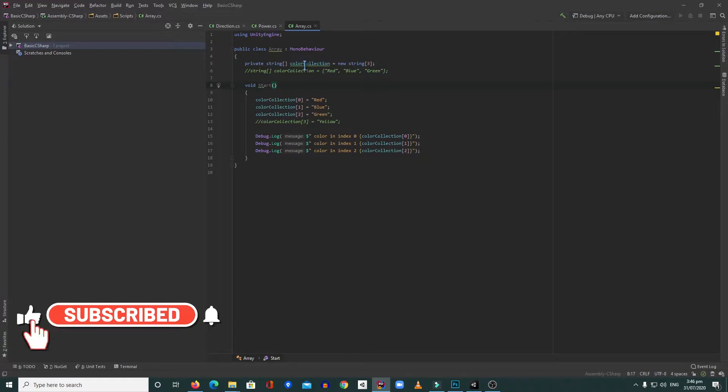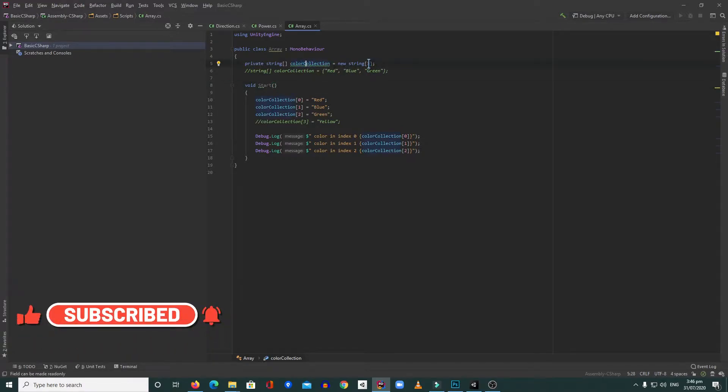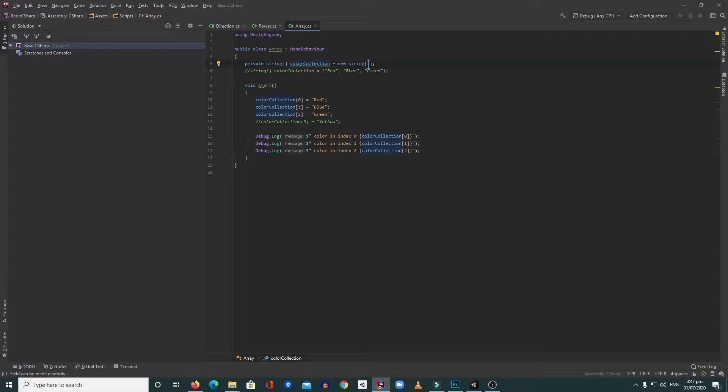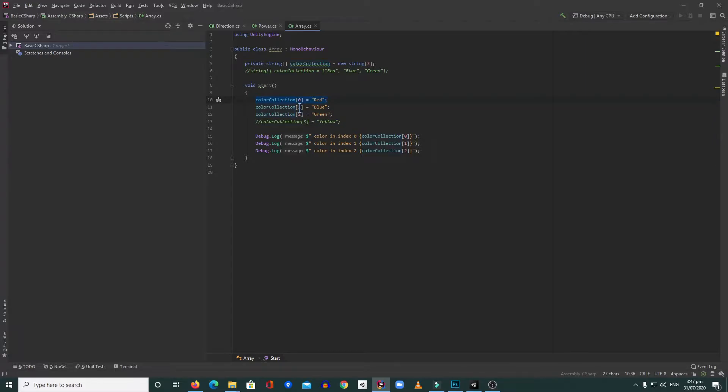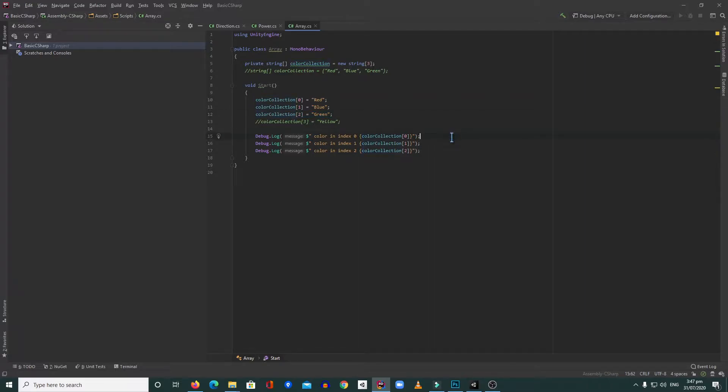Right now in our code here, we have a color collection and our collection has a length of three. It means it can store three values inside. In our start method, we put red on the first value, blue on the second value, and green on the third value.